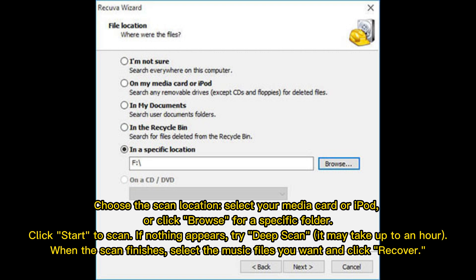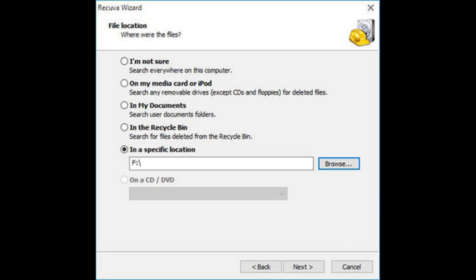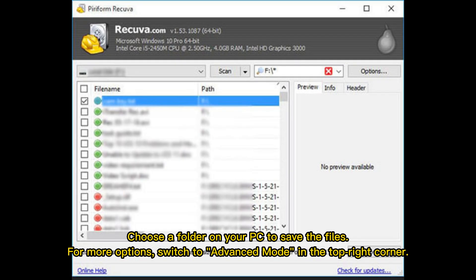If nothing appears, try Deep Scan, it may take up to an hour. When the scan finishes, select the music files you want and click Recover. Choose a folder on your PC to save the files. For more options, switch to Advanced Mode in the top right corner.